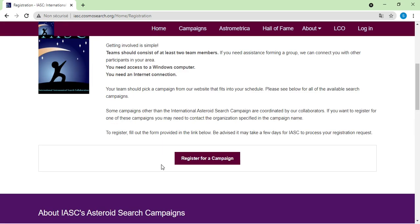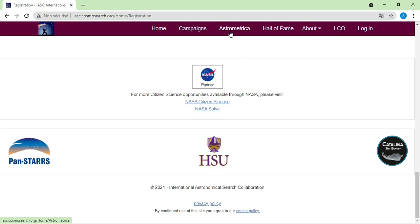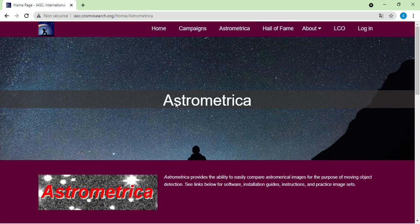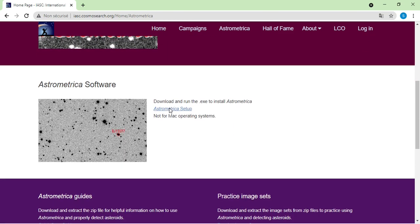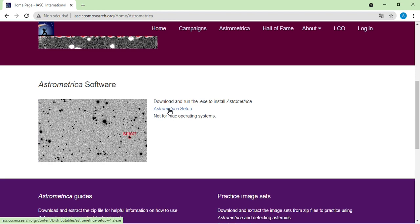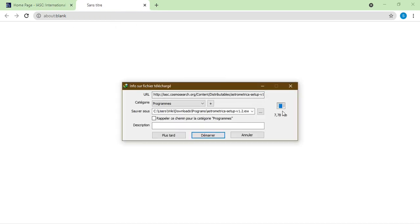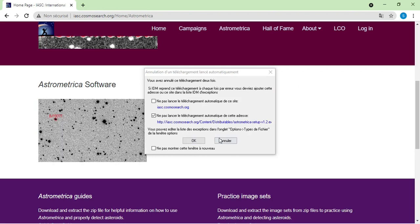Next, click on Astrometrica here to go to the Astrometrica page. Astrometrica is the software you will use to analyze the data that IASC will send you. You analyze this data to potentially discover new asteroids not already catalogued by the International Astronomical Union. To install the software, just click on the Astrometrica setup link, which will automatically redirect you to a new tab where you can download it. I already have it installed so I don't need to install it again.